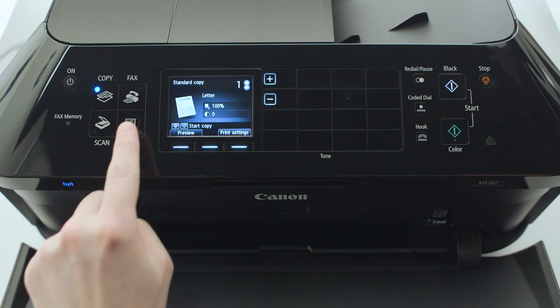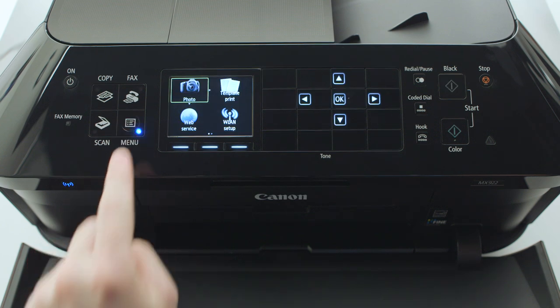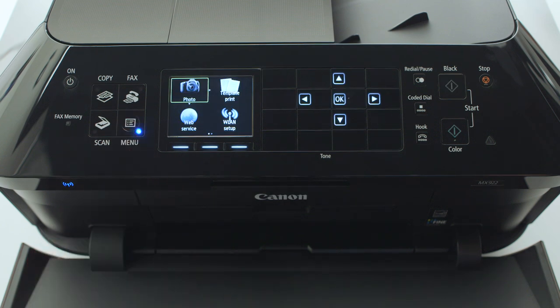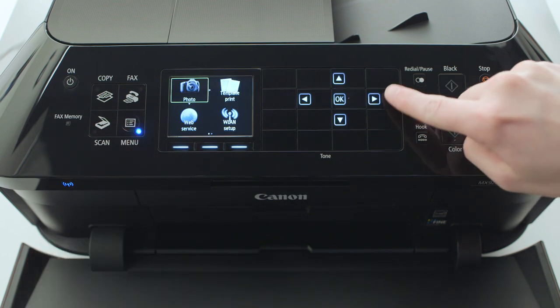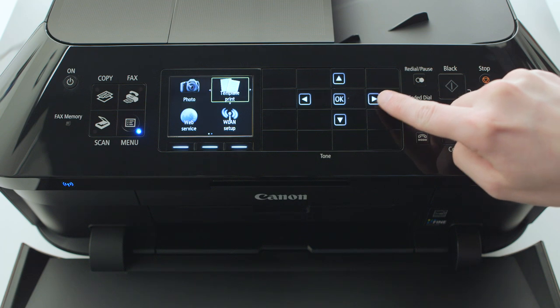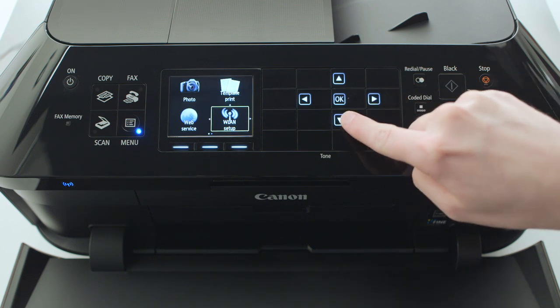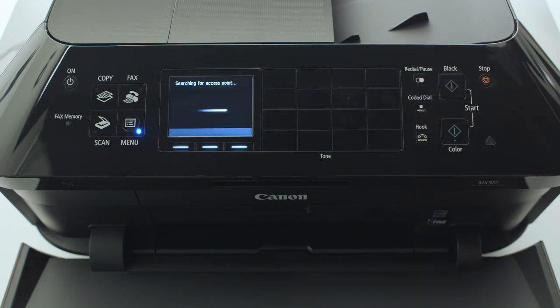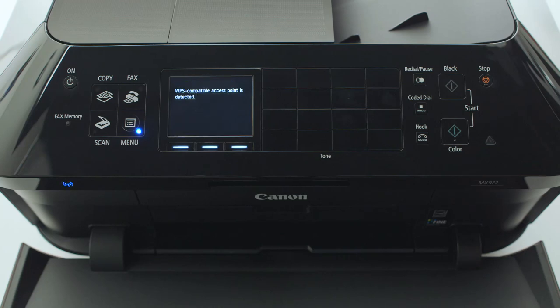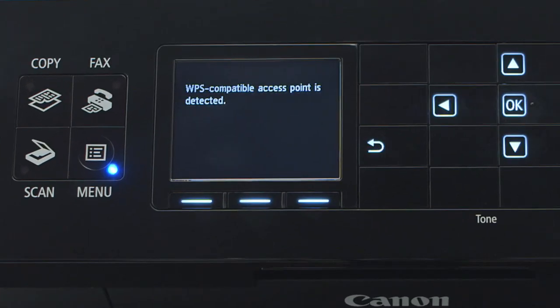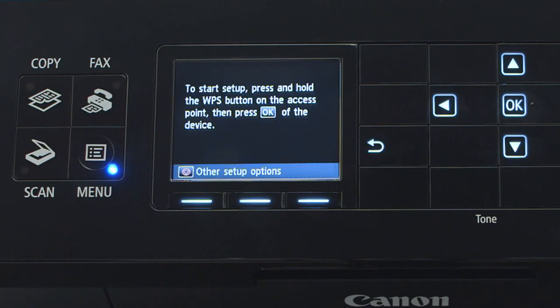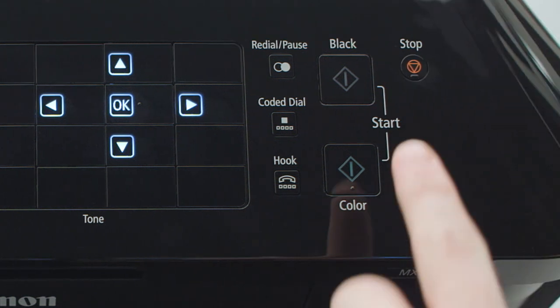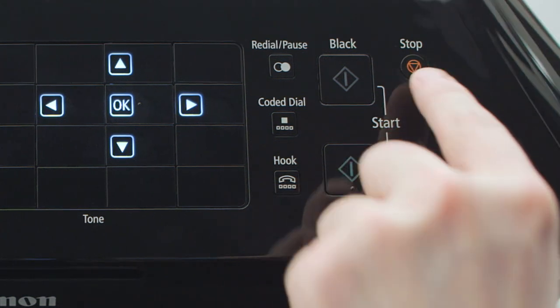Press the menu button. Using the four-way arrows to the right of the display, select WLAN setup and press OK. The printer will now search for your access point, also referred to as a wireless router. If this screen appears, press the stop button on the printer.